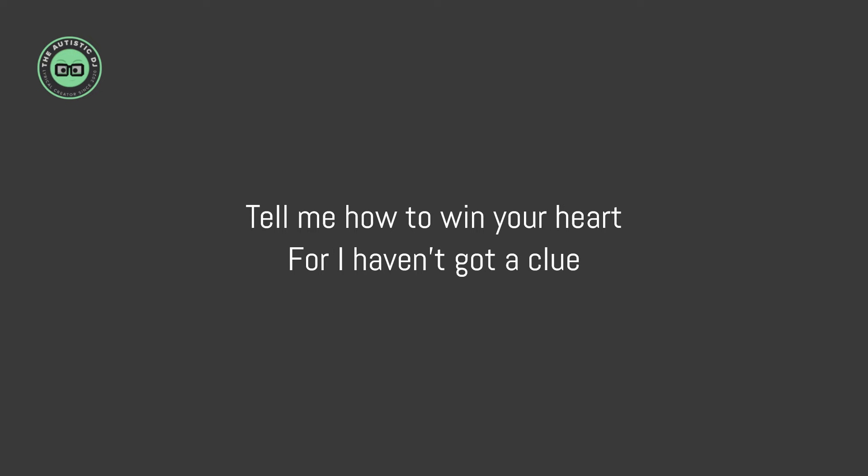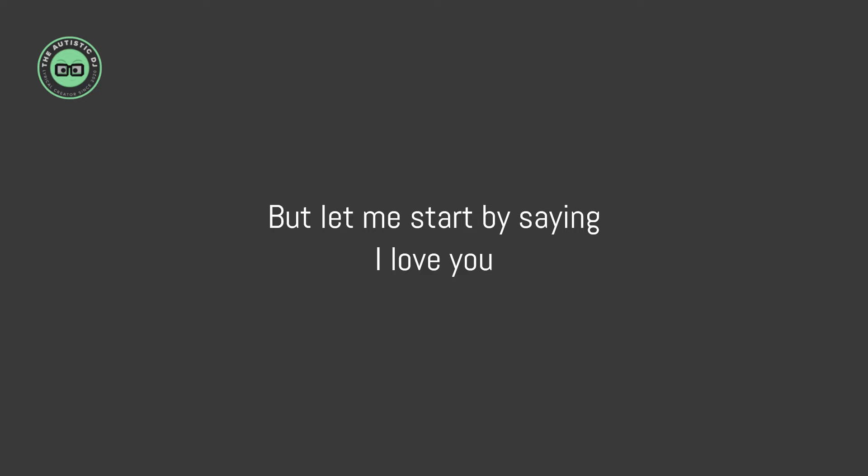Tell me how to win your heart, for I haven't got a clue. But let me start by saying...